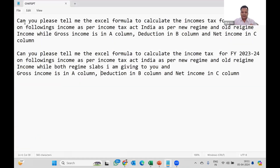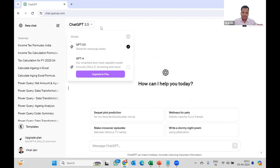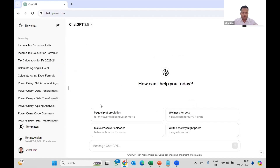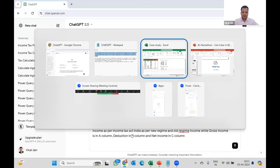Here is my layman language prompt for ChatGPT: 'Can you please tell me the Excel formula to calculate income tax for financial year 2023-24 as per income tax India, for both new regime and old regime? Gross income is in column A, deductions in column B, and net income in column C.' I'm pasting this and copying data below using Shift+Enter — just press Shift+Enter to add a new line without sending.